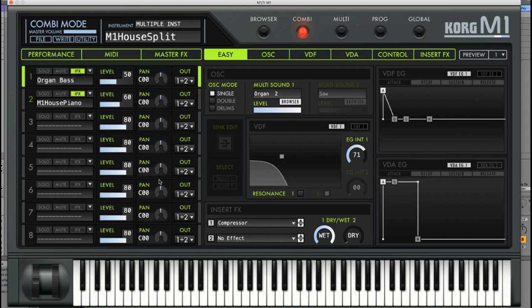So you have this organ bass on the bottom and then you have this house piano on top — that's pretty cool. You already have a combination of two different sounds right there.